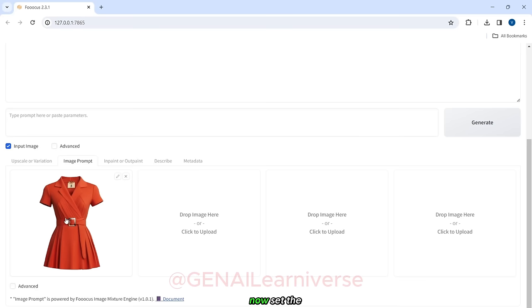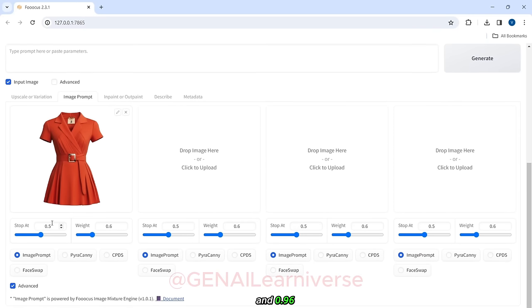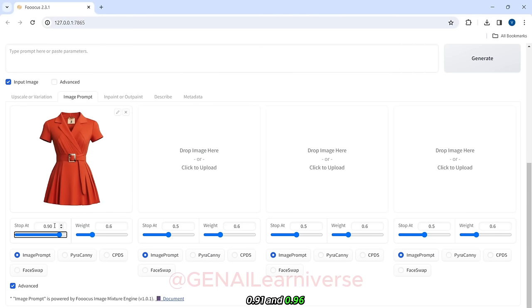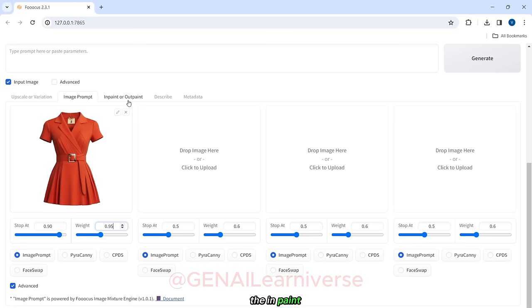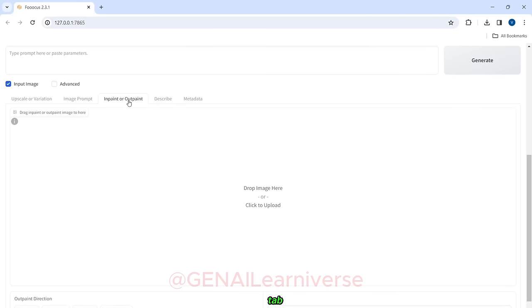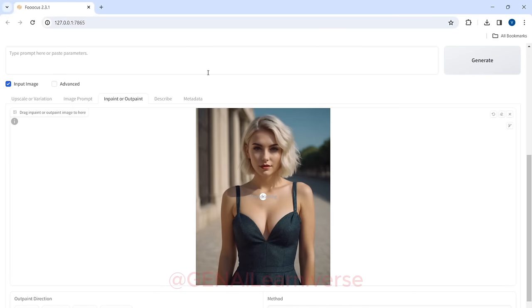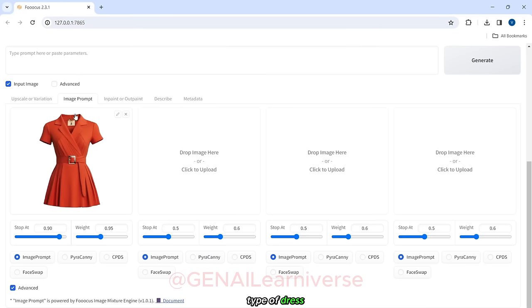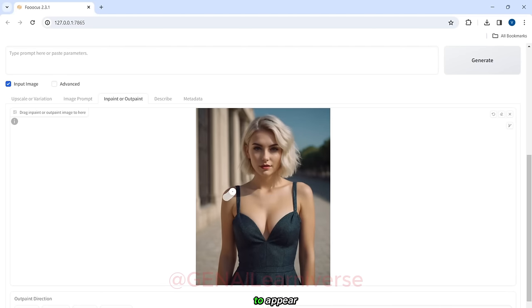Set the Stop At value to between 0.90 and 0.96 and the Weight value to between 0.91 and 0.96. These settings worked well for me and should provide optimal results. Now, navigate to the InPaint and OutPaint tab and choose the model whose outfit you want to change. Based on the type of dress you selected, use the provided brush tool to start painting the body part of the model where you want the new outfit to appear.